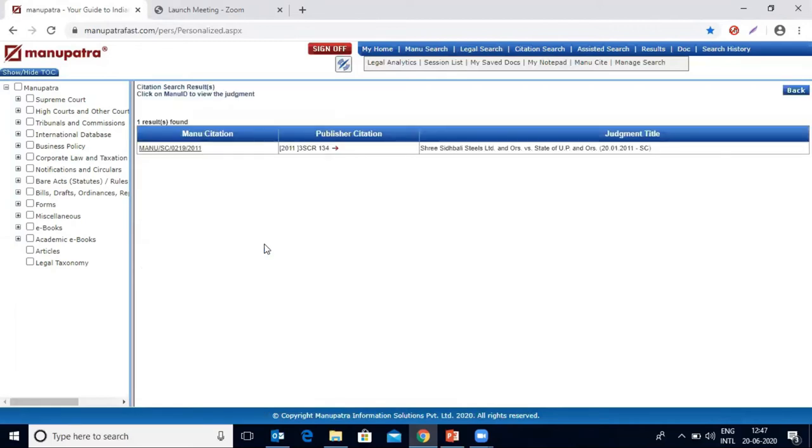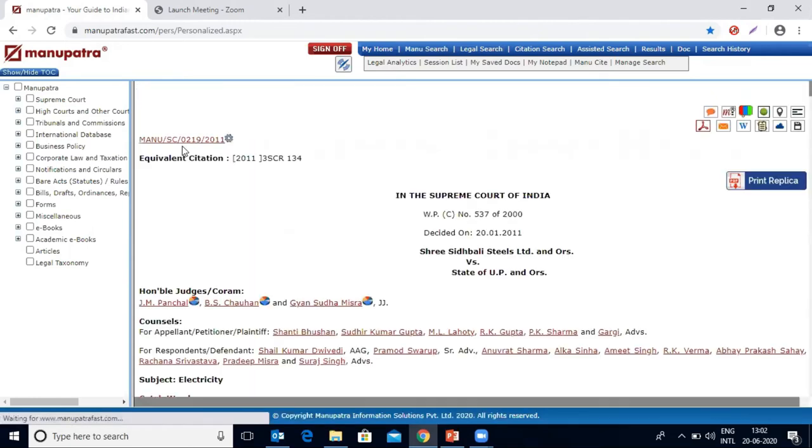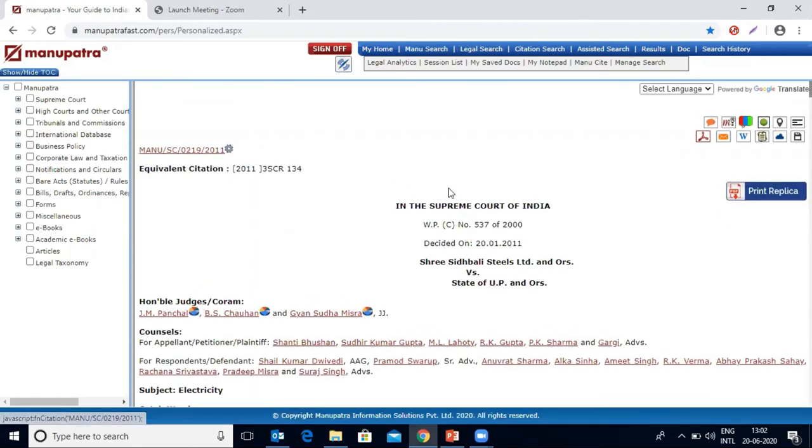There you have the result for that. Furthermore, you can open this judgment by clicking on this hyperlinking available. Just click here and you have the full judgment here.